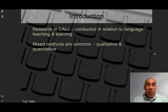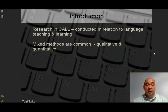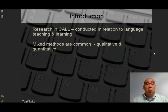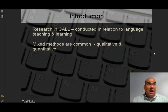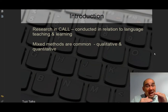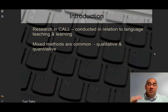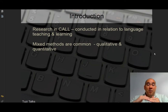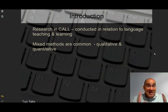Let's take a look at our introduction to research in CALL. It's generally conducted in relation to language teaching and learning. People are doing research because they want to find out how they can teach better or how they can learn better. They're not necessarily looking at the quality of the hardware or software, or how language is being modified by certain technologies. They're primarily doing this because they want to figure out how they can teach better or how students can learn better. Now we have an added layer of technology on top of the student and the materials.